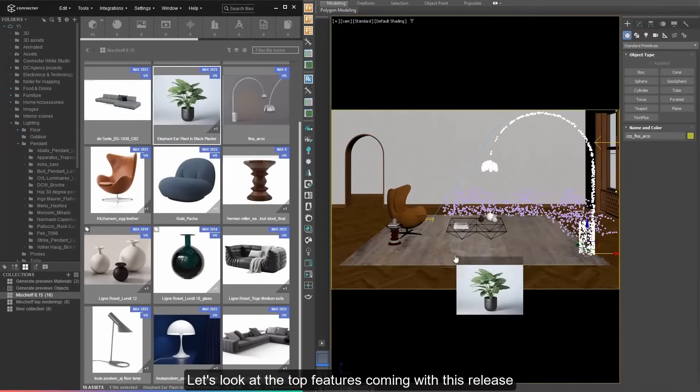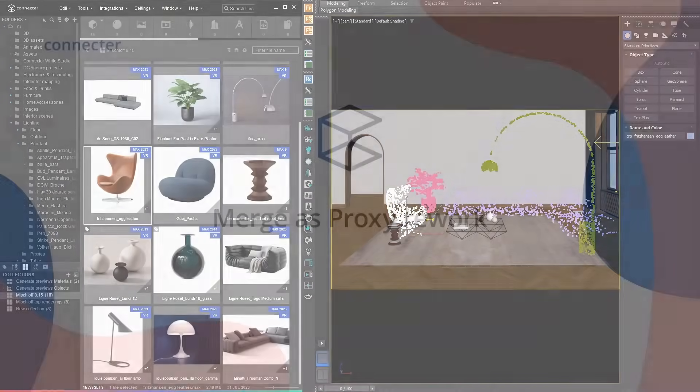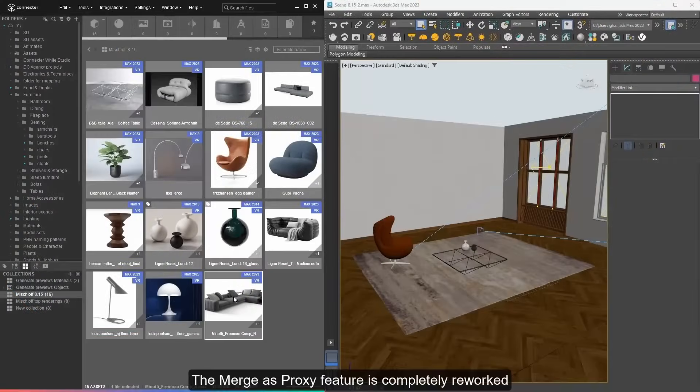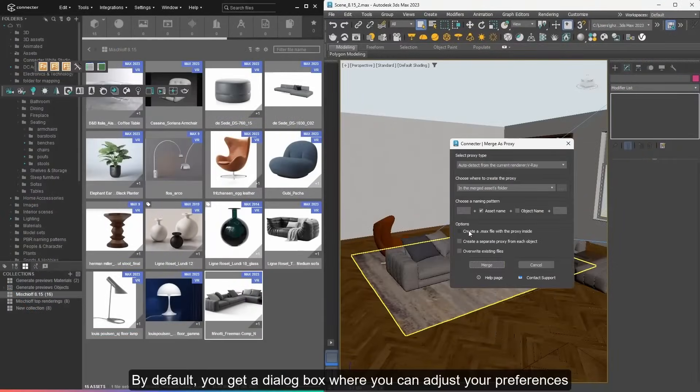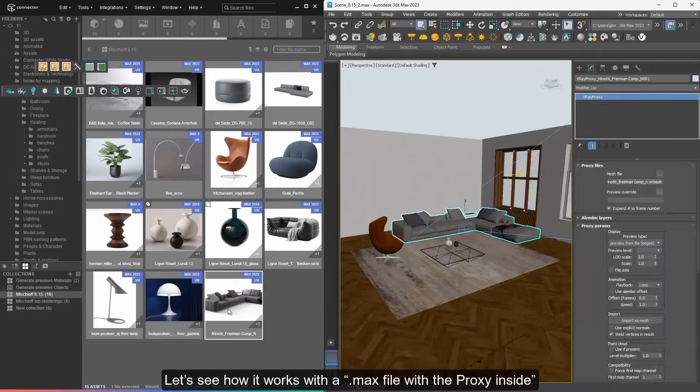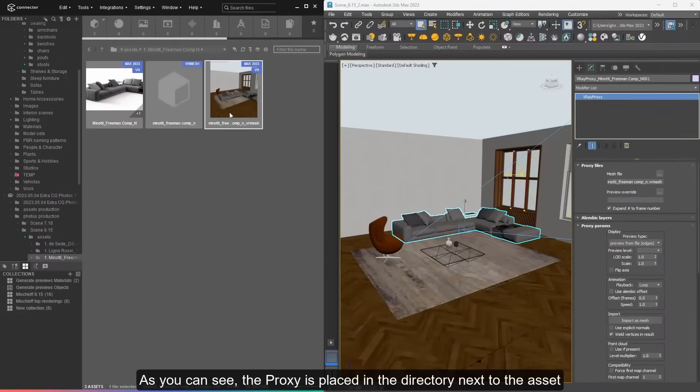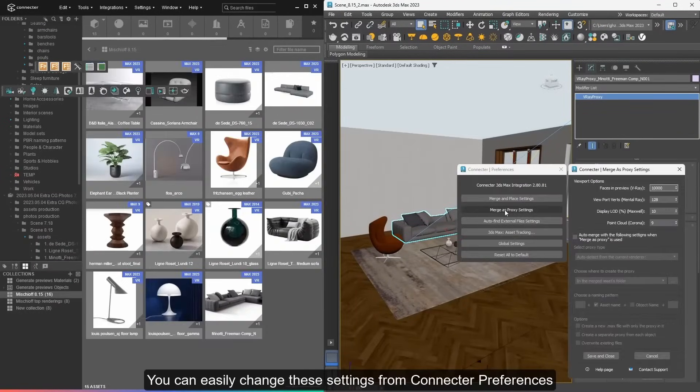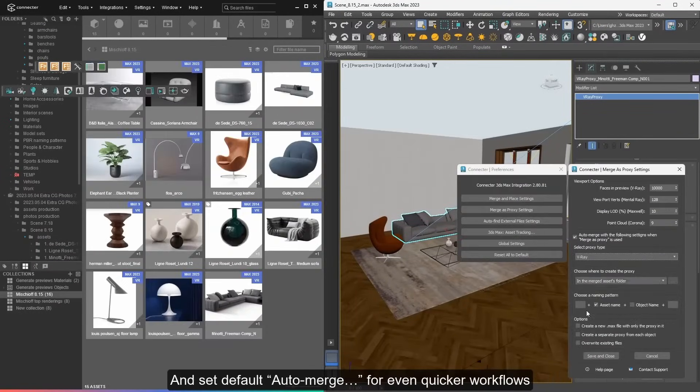Connector is a grid asset browser with multiple possibilities. The bridge with 3ds Max is called 3ds Max Integration, now it's version 3. It comes with multiple improvements with a complete rework of merge as proxy for better artist control.